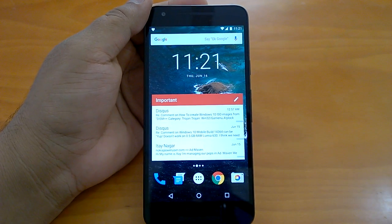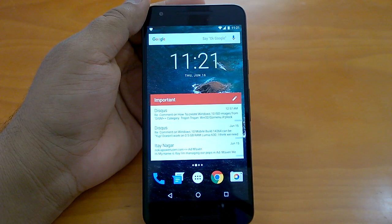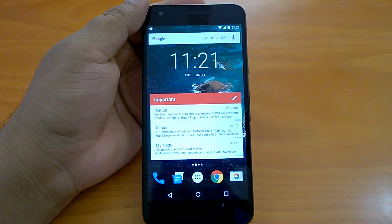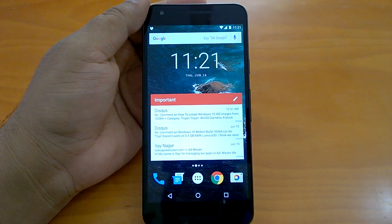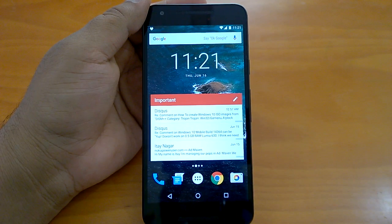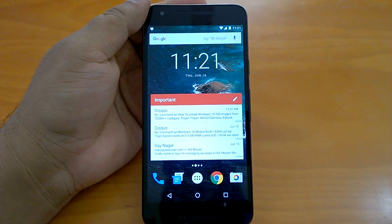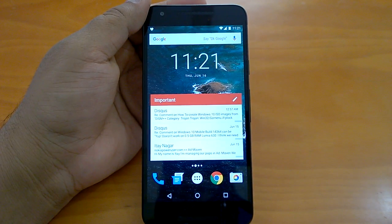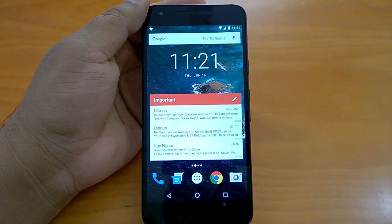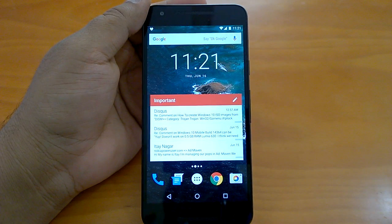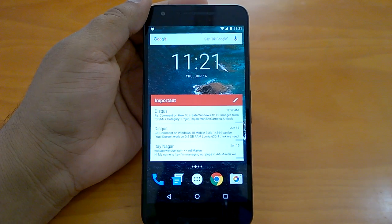Hey there, how are you doing? We welcome you all to the hands-on demo of Android N Developer Preview 4. Google has today pushed the Android N Developer Preview 4 to those who have enrolled in the Android beta program OTA, and in case you did not get the update OTA or over the air, you should download the files and flash on your device.